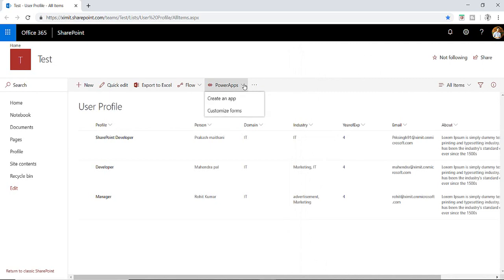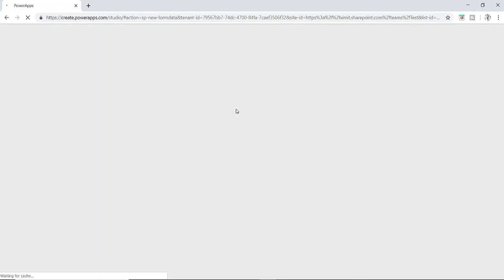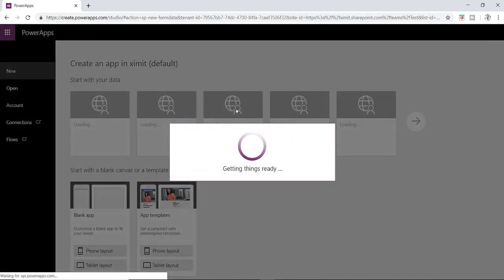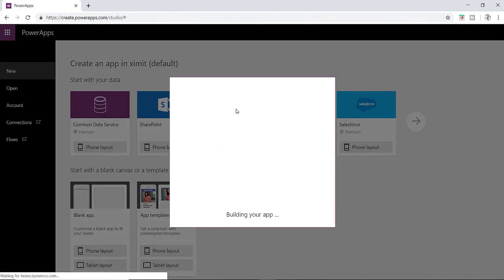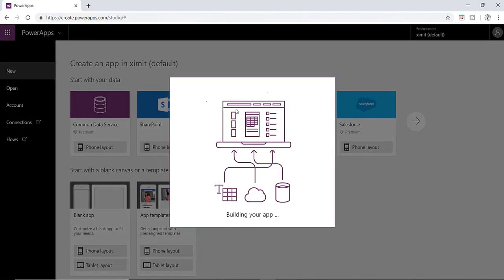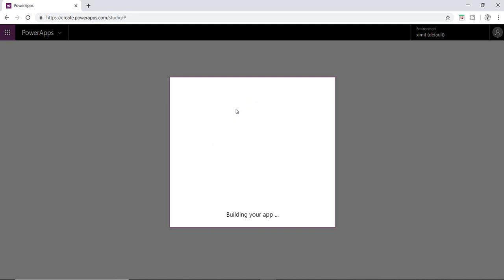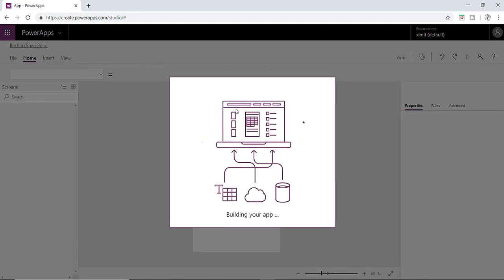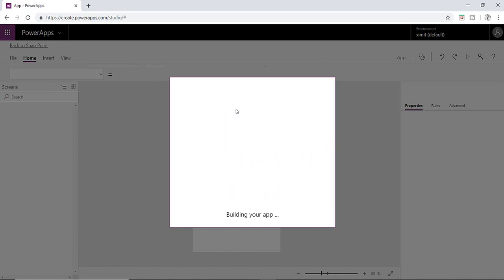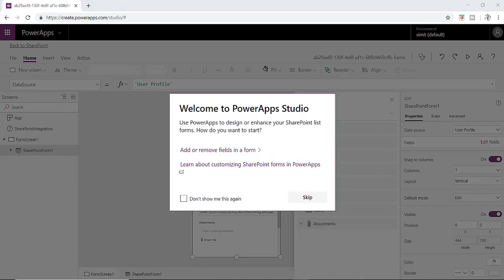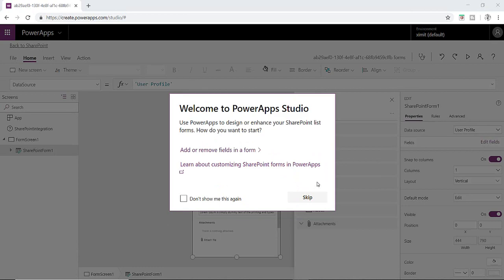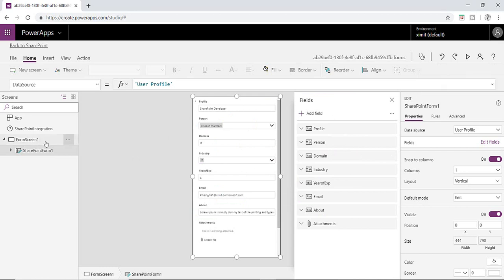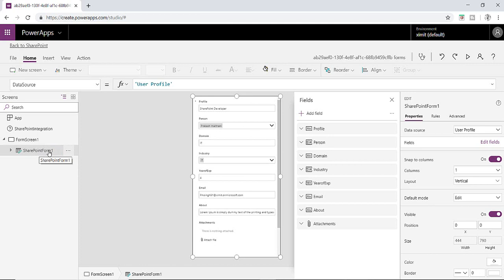Here we have a PowerApps section. Click on customize form. A PowerApps will be automatically created here for you and then we can start customizing the PowerApps according to our needs. Click on skip here. This is the default form which PowerApps loaded here and if you can see in the left hand side section we have a form screen and inside that we have entire form here.